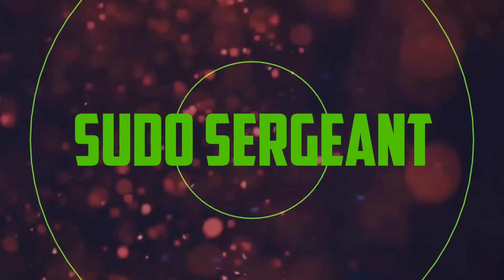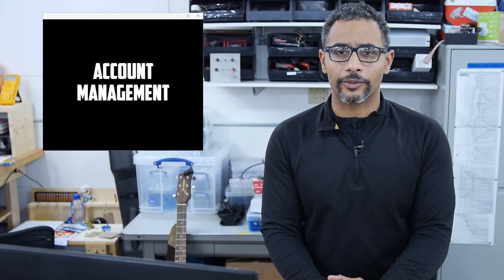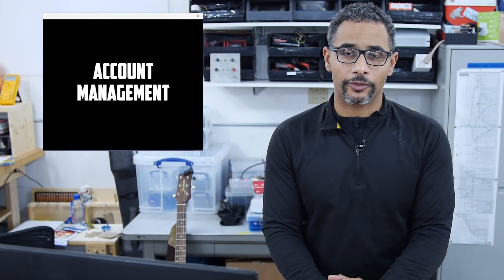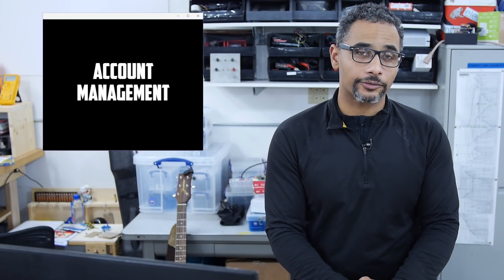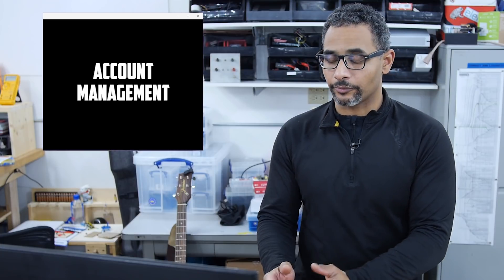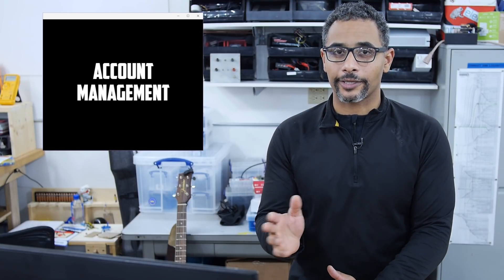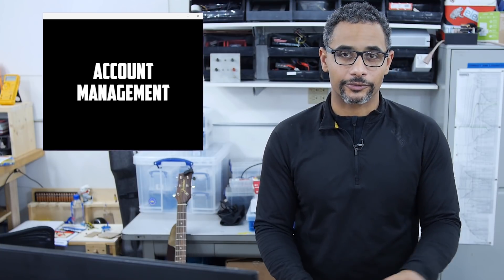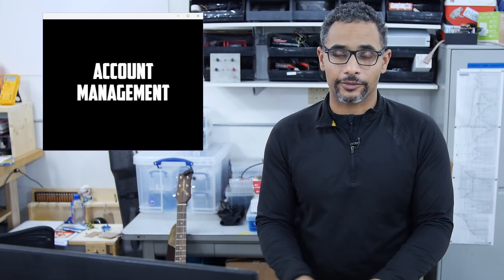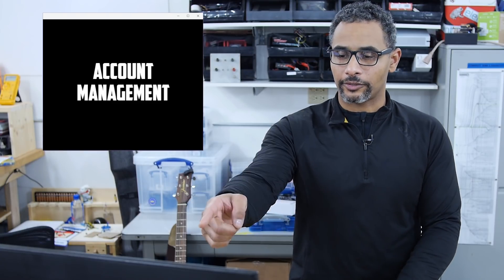Welcome back to PseudoSergeant. In this segment I'm going to talk with you about account management. I'll show you how to create accounts, modify accounts, and remove accounts. We're not talking accounting with numbers and stuff. We're talking about user profiles and things like that. Now let's get to the terminal.